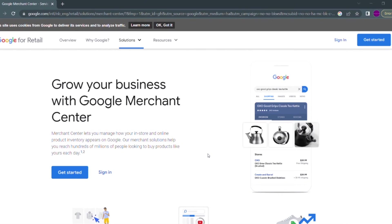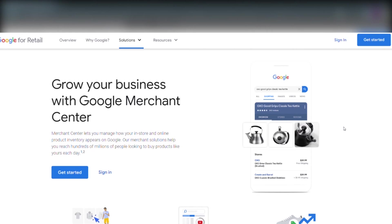The first thing we have to do when connecting our Wix store to Google Shopping is opening Google Merchant Center. We will leave a link for Google Merchant Center in the info section below. This is what Google Merchant Center looks like and we click the blue get started button.